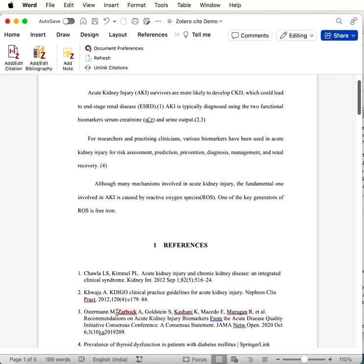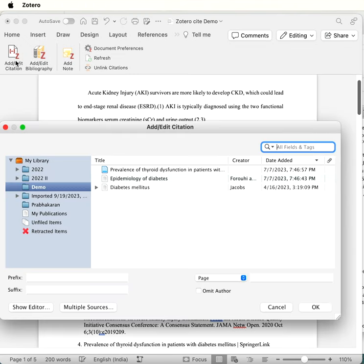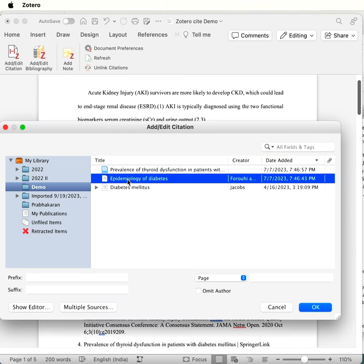So this is the usual way of inserting a citation. In order to insert multiple citations, we need to go here and add or edit citation. We need to keep the cursor here.